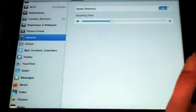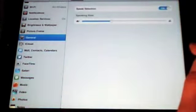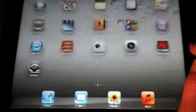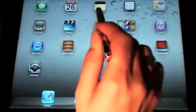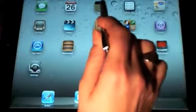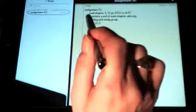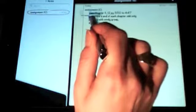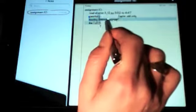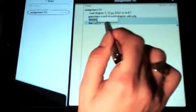Then go to whatever document you want to read: email, note, web page. We're going to go into Notes. This is a good note. We're just going to double tap and select something to read.